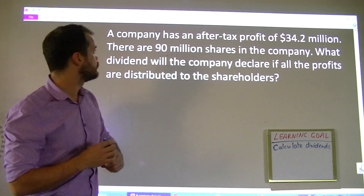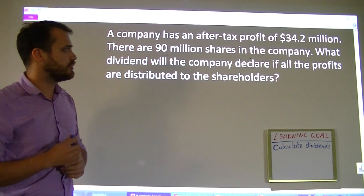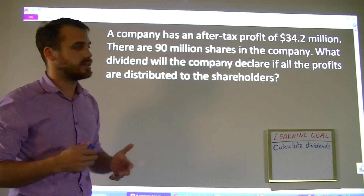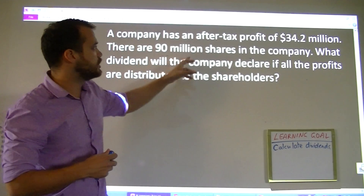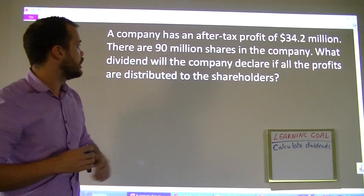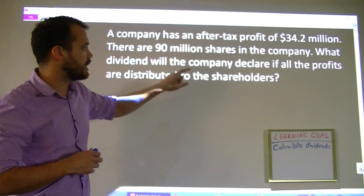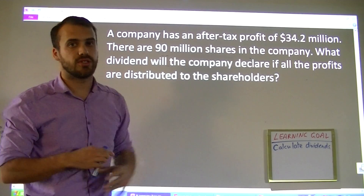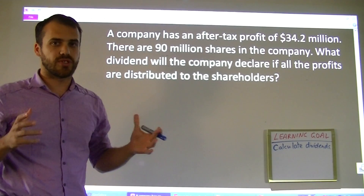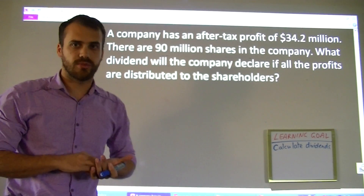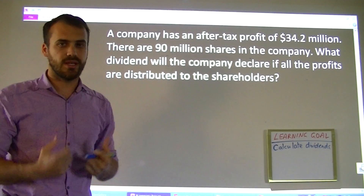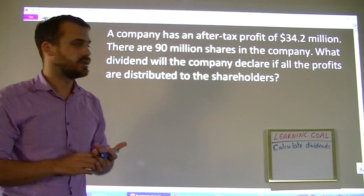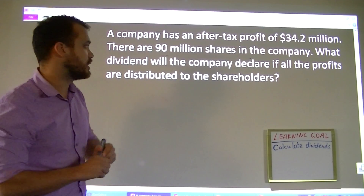Let's look at this question. A company has an after-tax profit of $34.2 million — that's how much money they made in a year. There are 90 million shares in the company. What dividend will the company declare if all the profits are distributed to the shareholders? Sometimes not all the profits are distributed because the company keeps them to grow the business or buy something. Let's see how we figure that out.